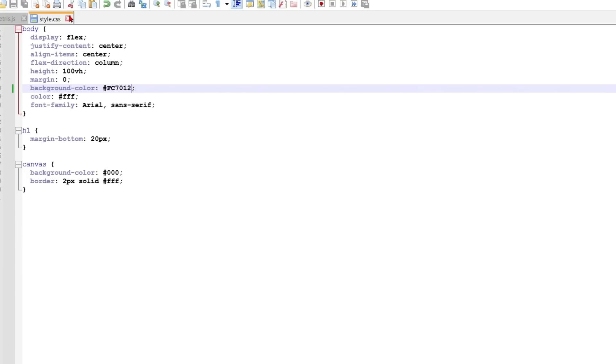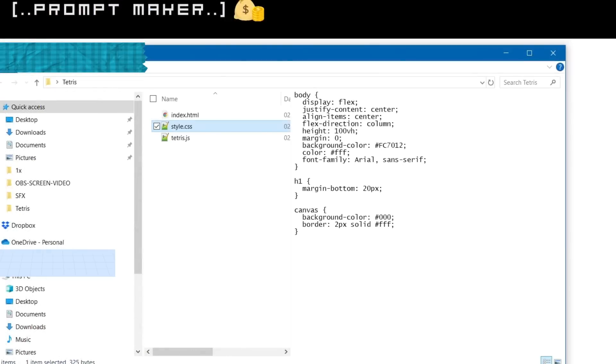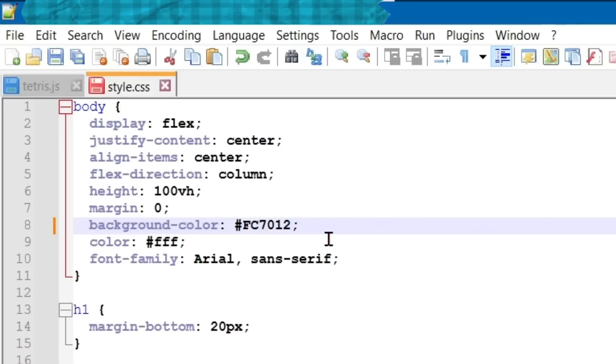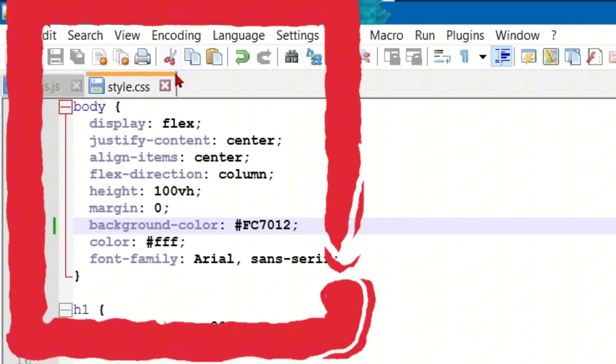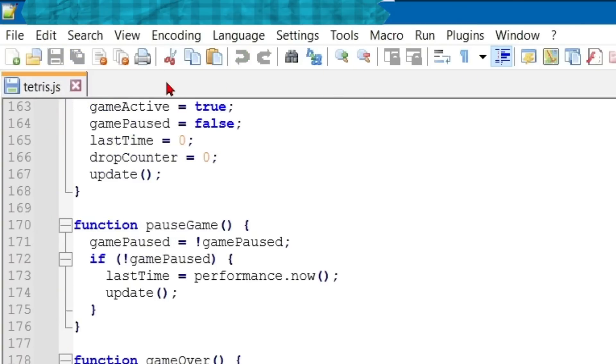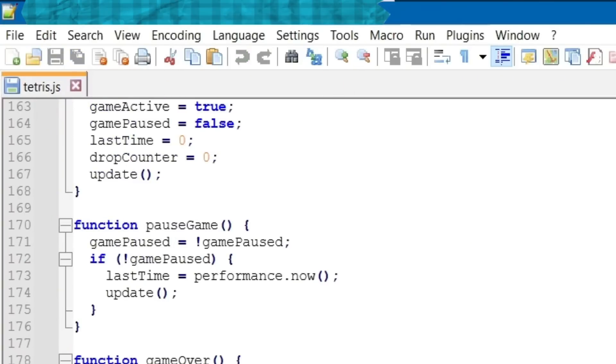Save the file. Open our Tetris game with a double click on the Index file. I found a row named Background Color in the chunk of code named Body and change the color like this. Save the file. All done.